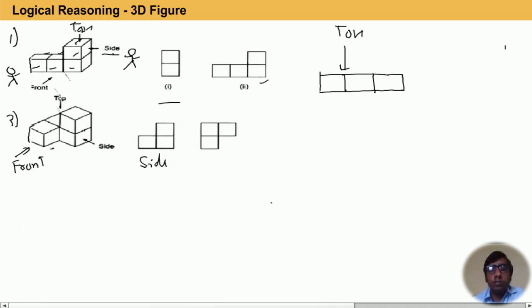Now I will explain the different views of a dice. A dice can be in three positions.